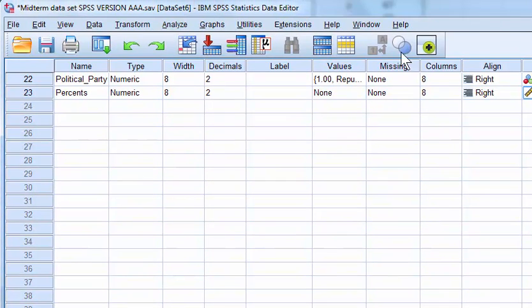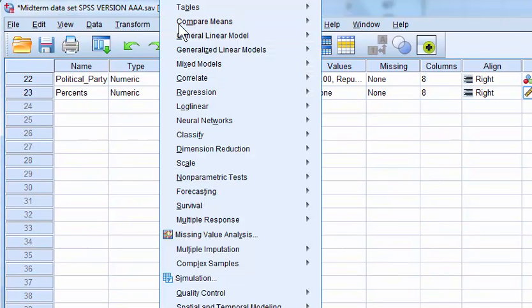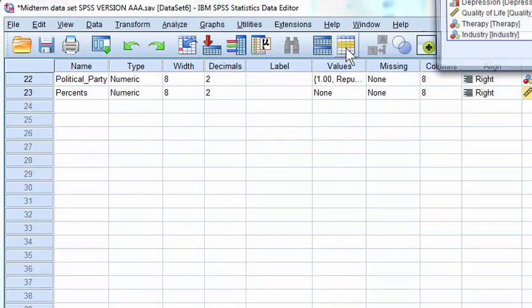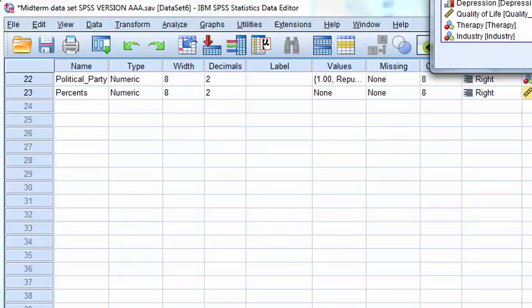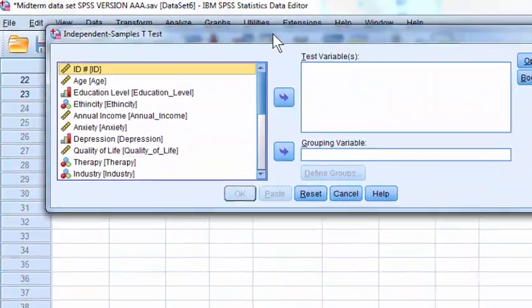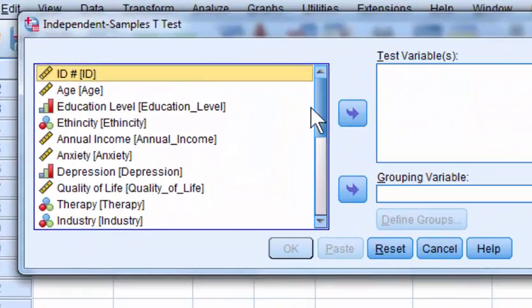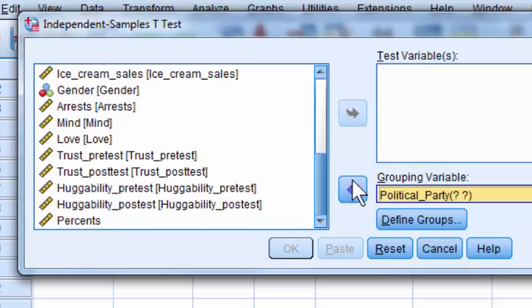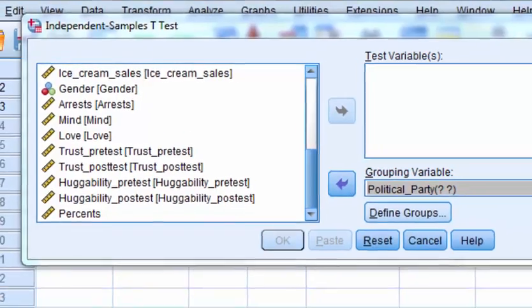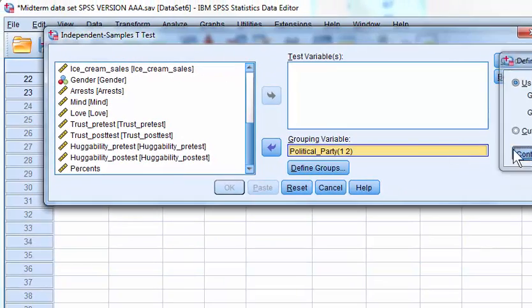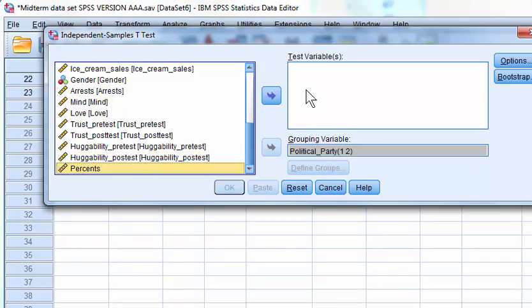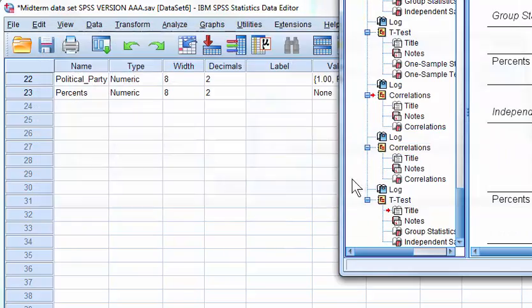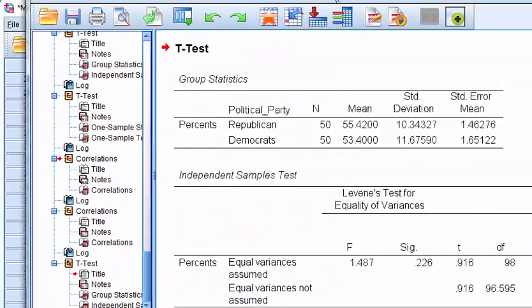So I'm going to run the t-test and then answer all the following questions. So we're going to go to Compared Means, Independent Sample t-test. Grouping variable is Political Party. And we used ones and twos. They already preset. And then percents in here. And there is our output.